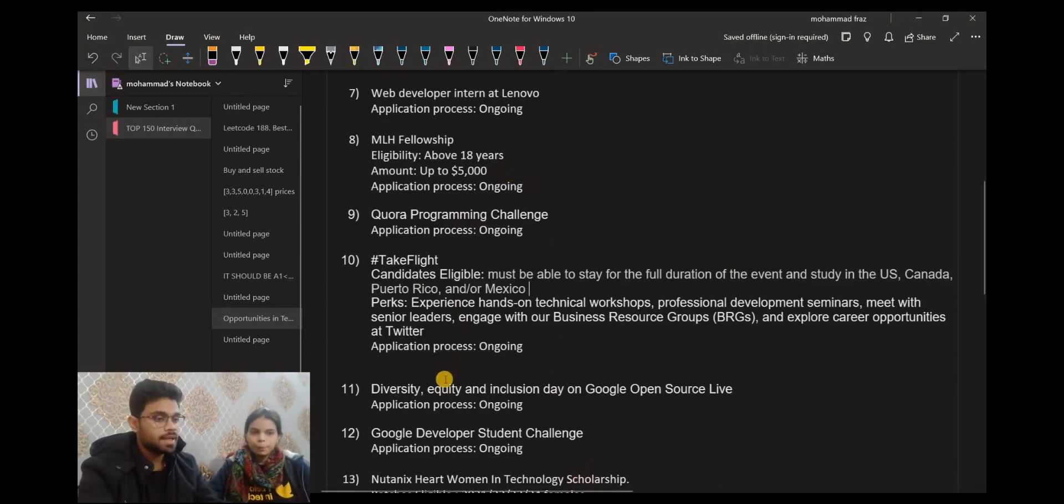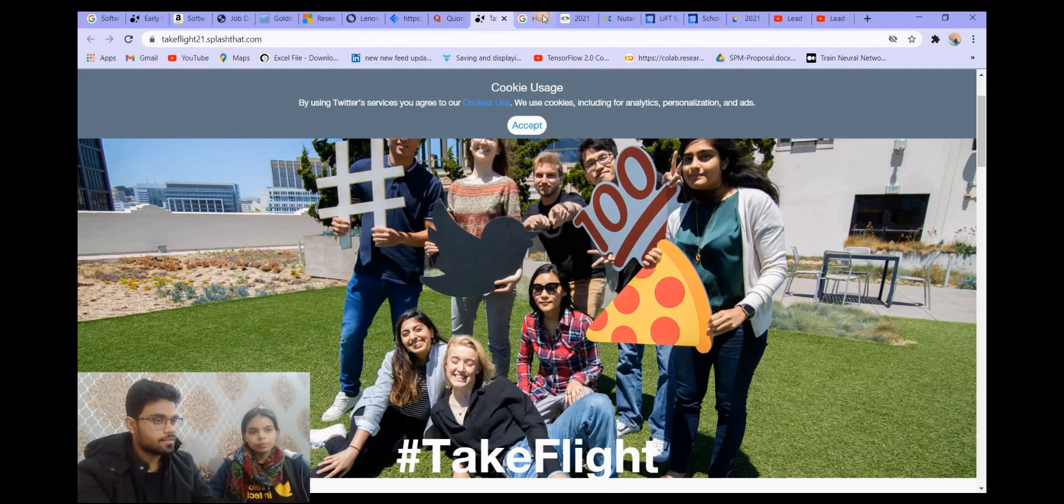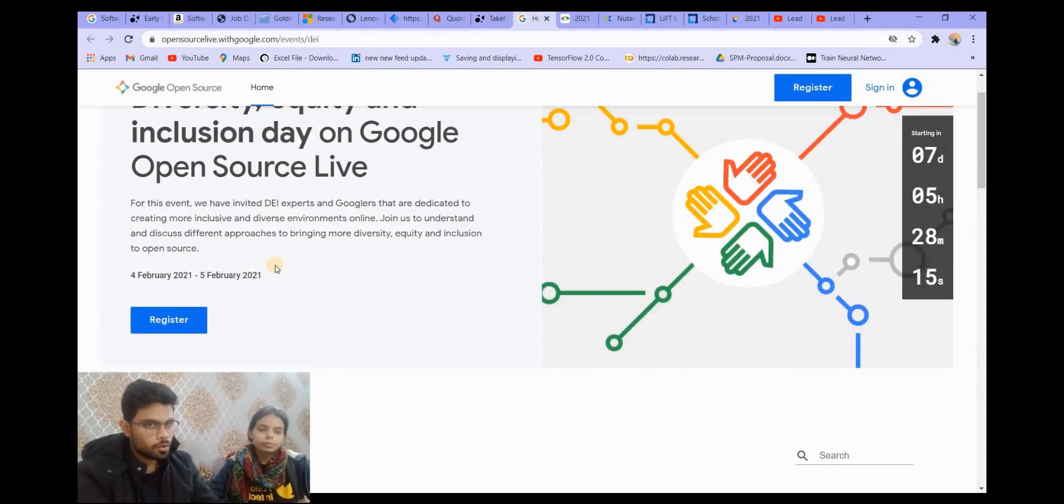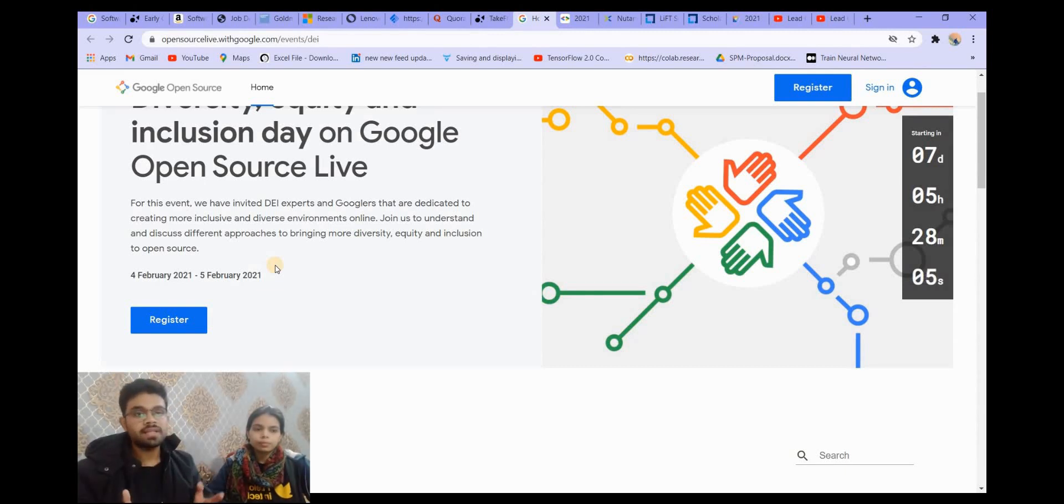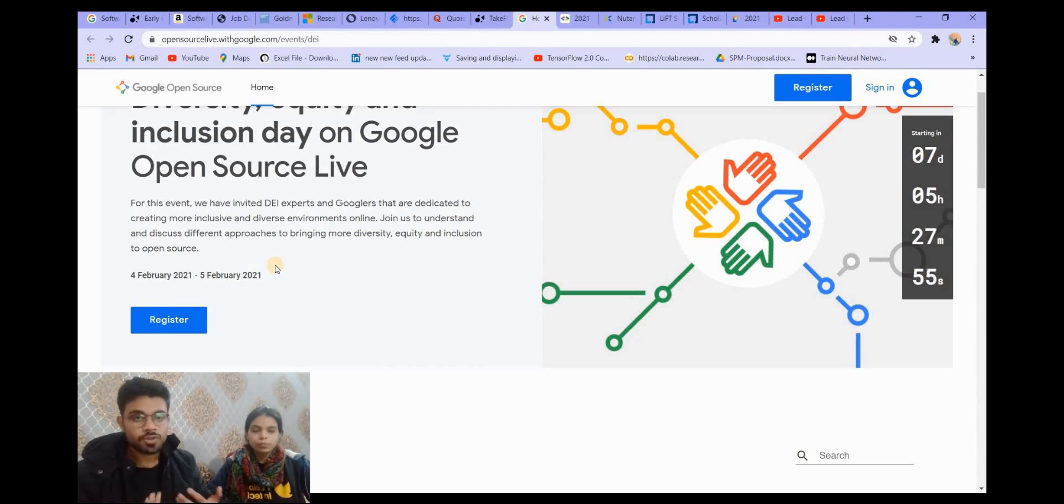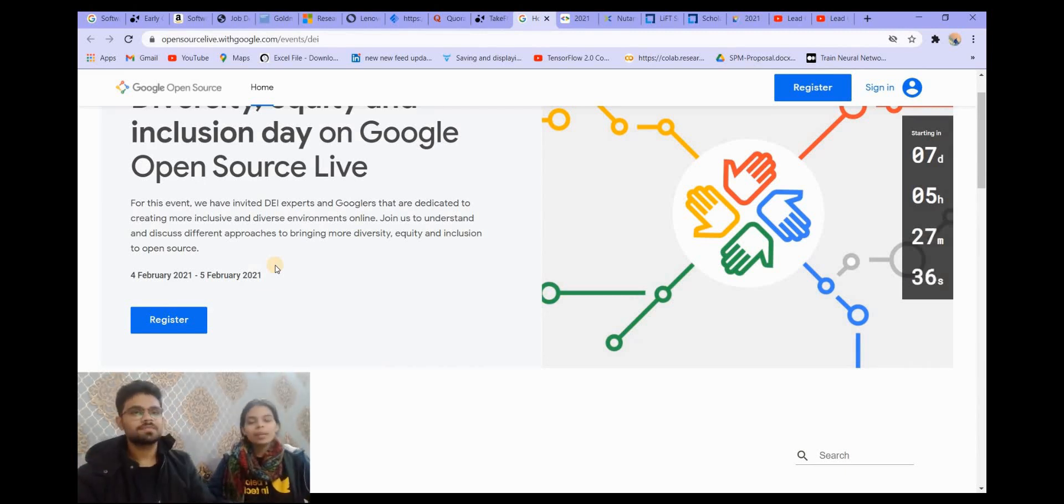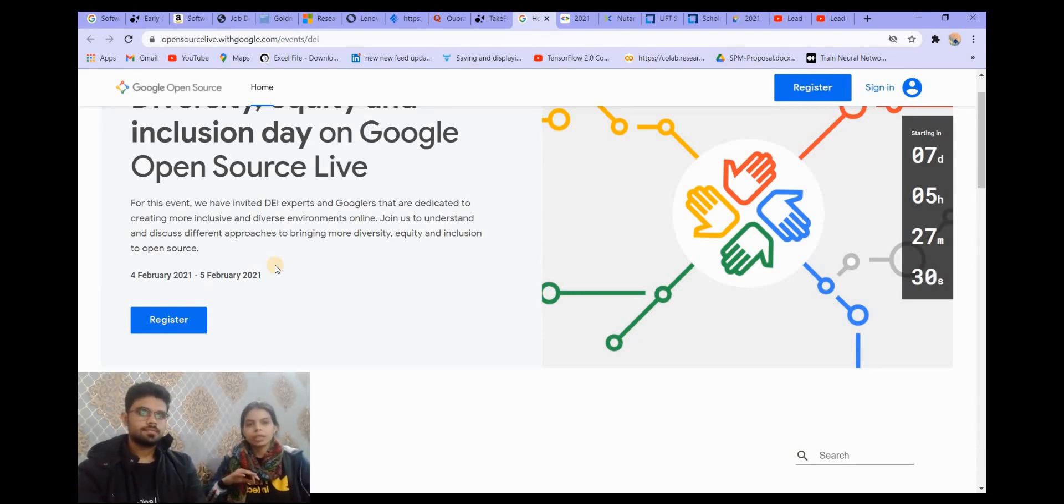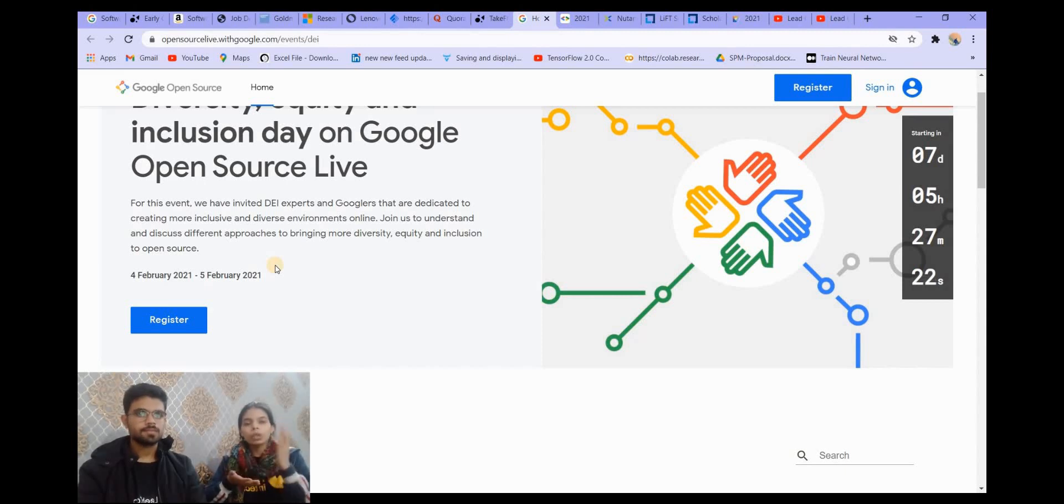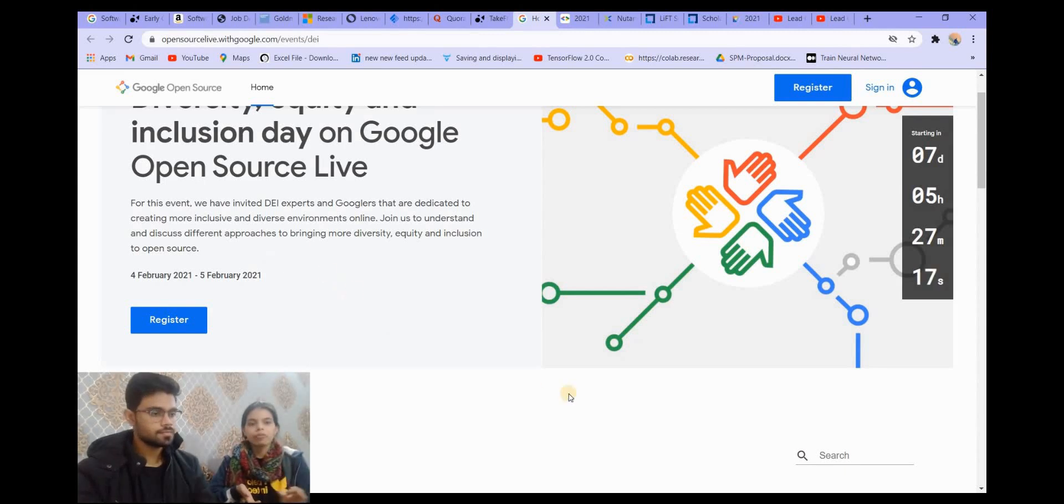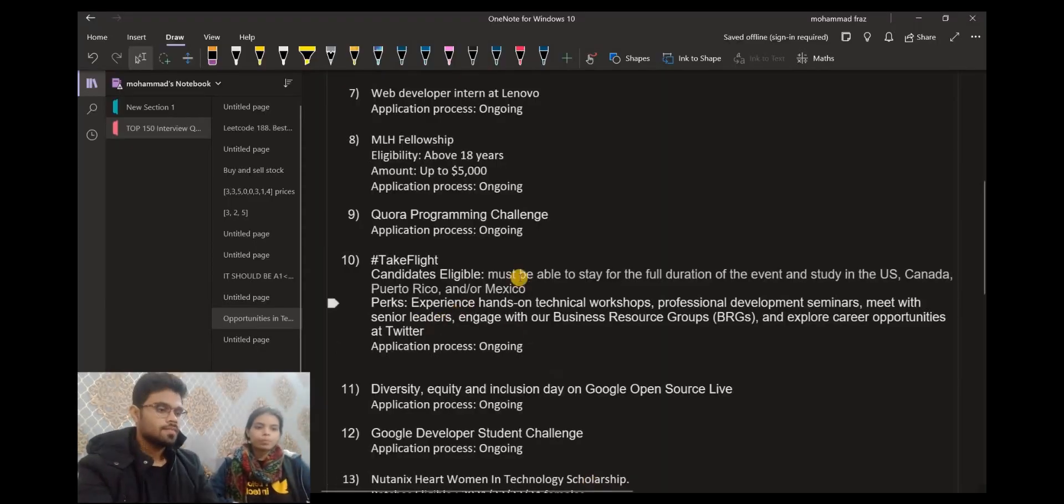So let's move on to the next one. It is Diversity, Equity and Inclusion Day on Google Open Source Live. This is also an ongoing program. You can register with a link which will be provided in the description. This program is also non-paid. You won't be paid for this, but you will get a lot of exposure. You will meet a lot of people and get to learn a lot from their experiences. Also, if you apply to any such opportunity by Google or maybe Twitter or Facebook, then the benefit is that if in future they are opening some opportunities, they will notify you. This is the best benefit you can have through any such program.